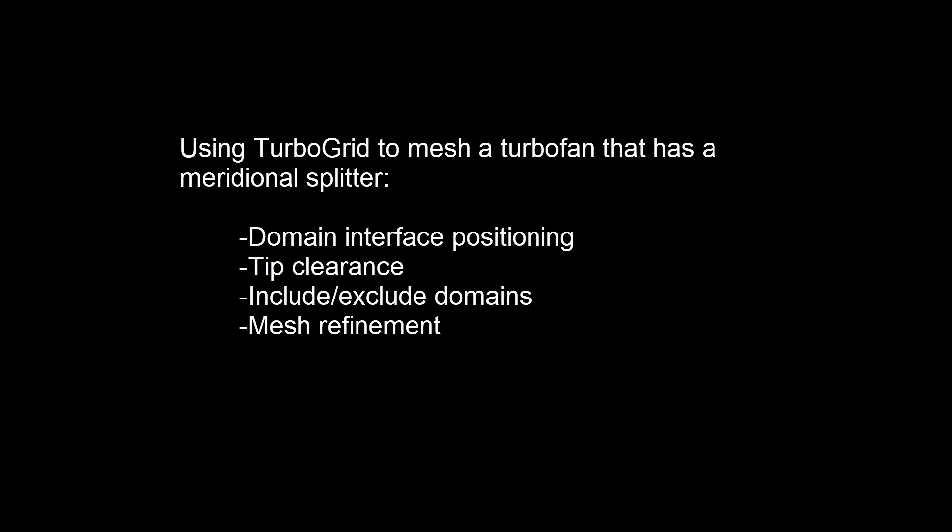I'll also show you how to position a domain interface, how to add tip clearance, how to include or exclude a domain, and how to refine the mesh.